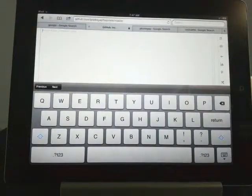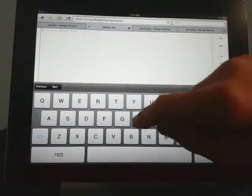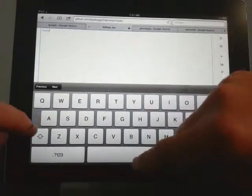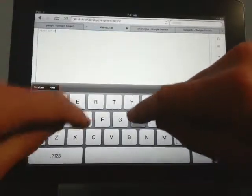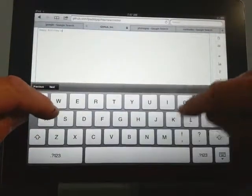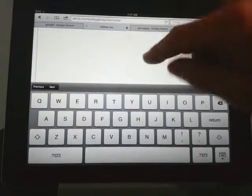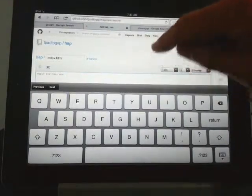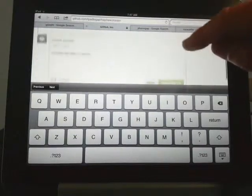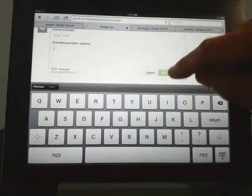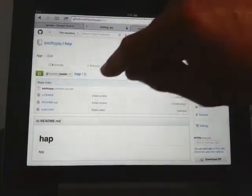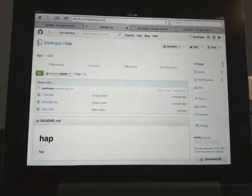Now, everything here in your INDEX file is a web page. I'm just going to say 'happy birthday mom'. If everything's right — INDEX.HTML, happy birthday mom — I should be able to commit this. You commit a file which basically means save it. INDEX.HTML.